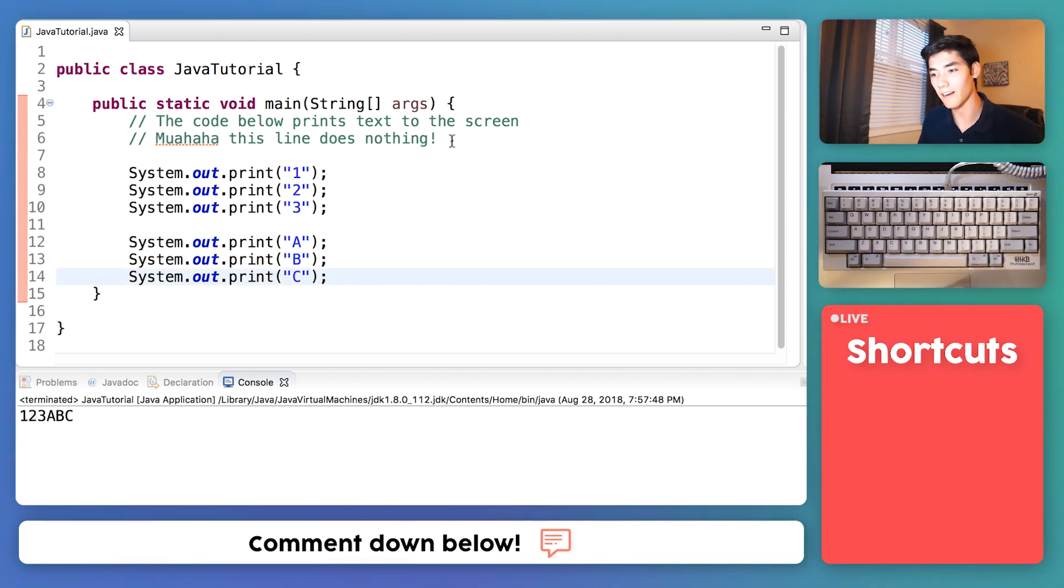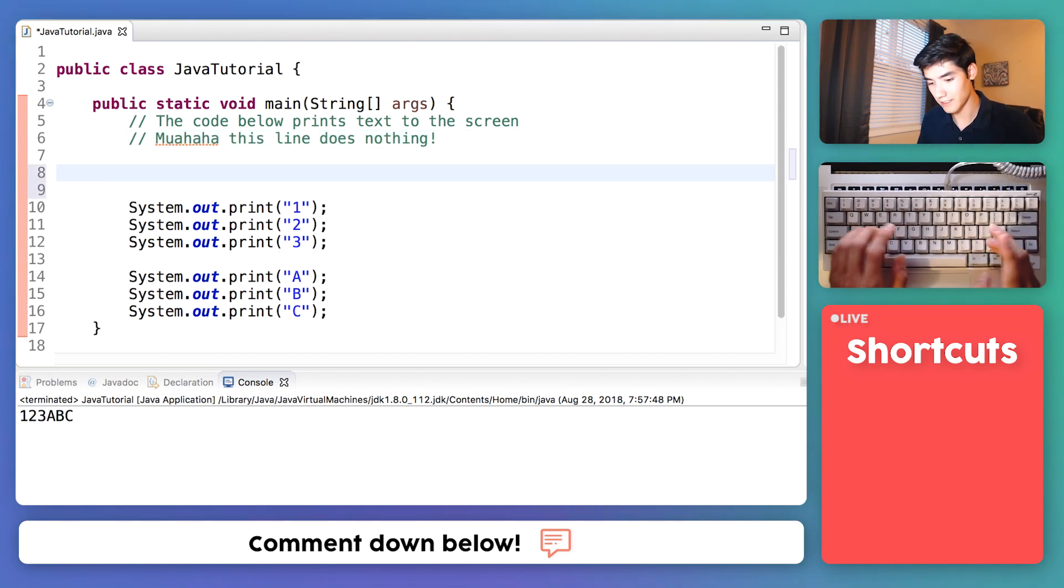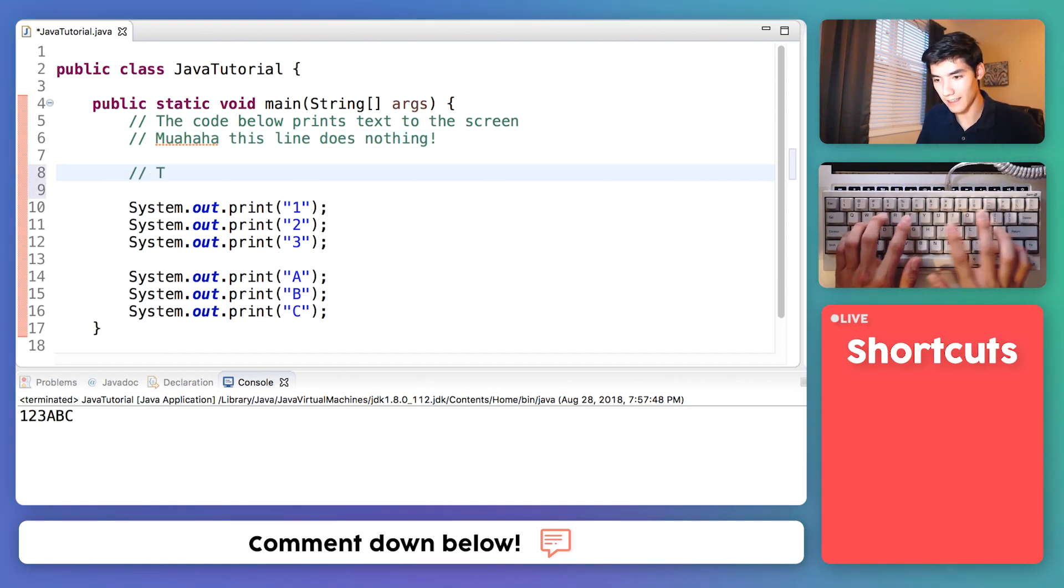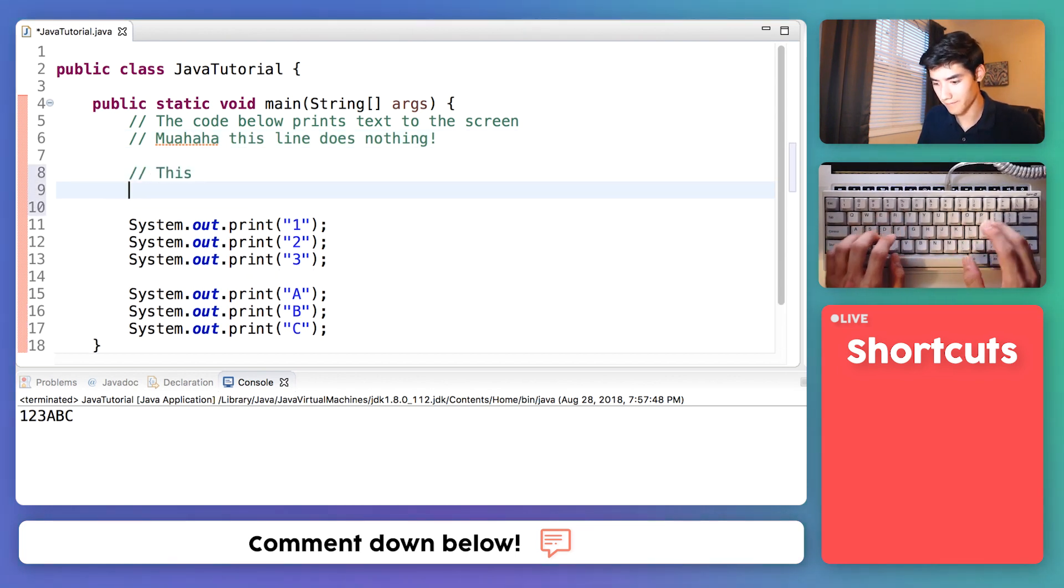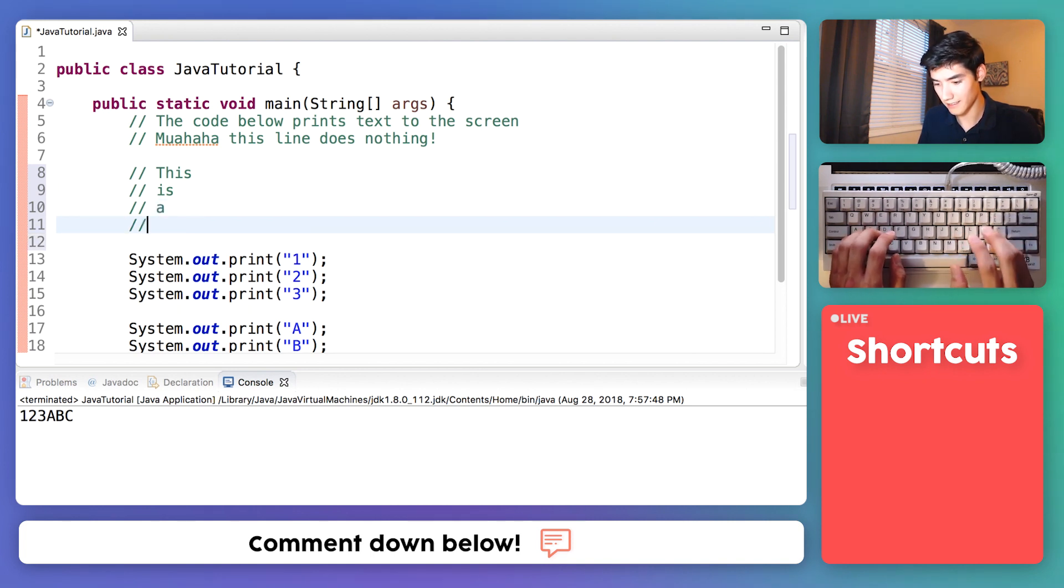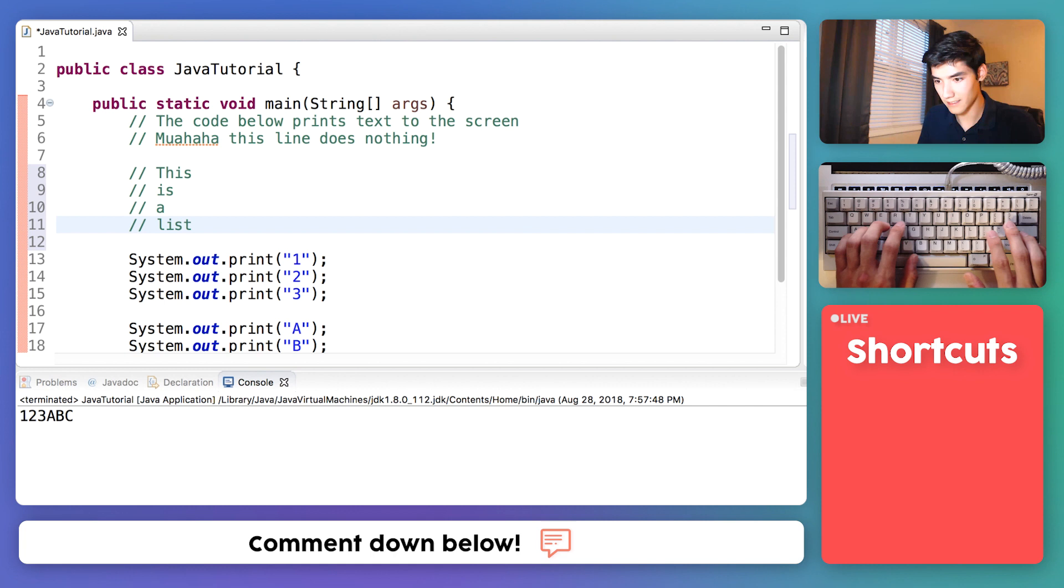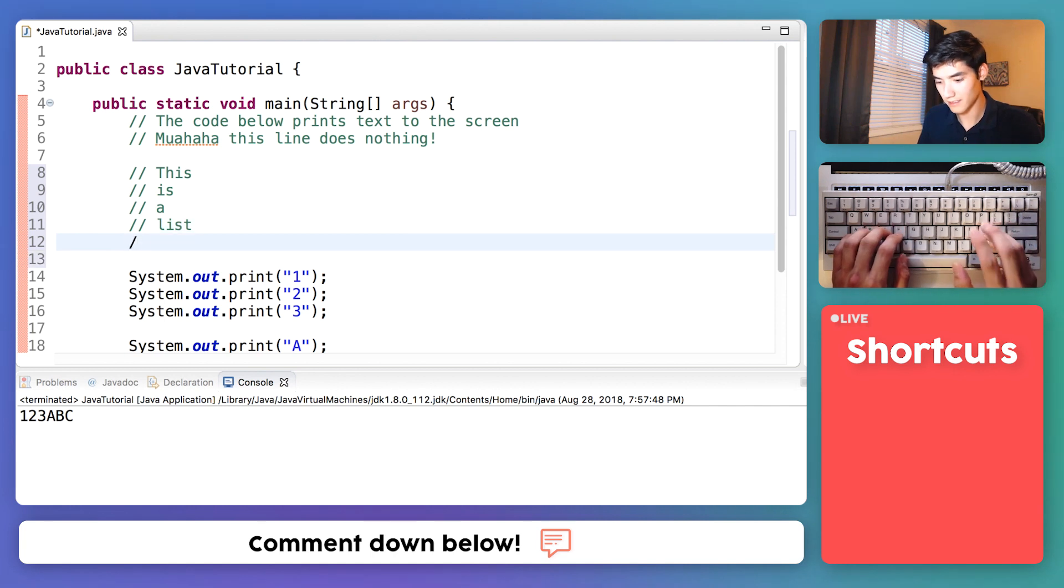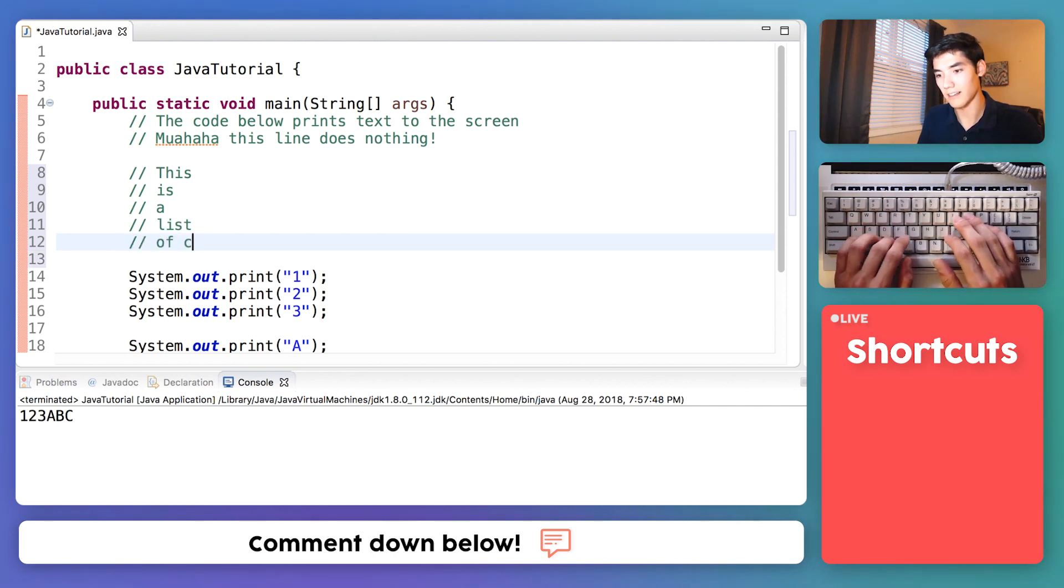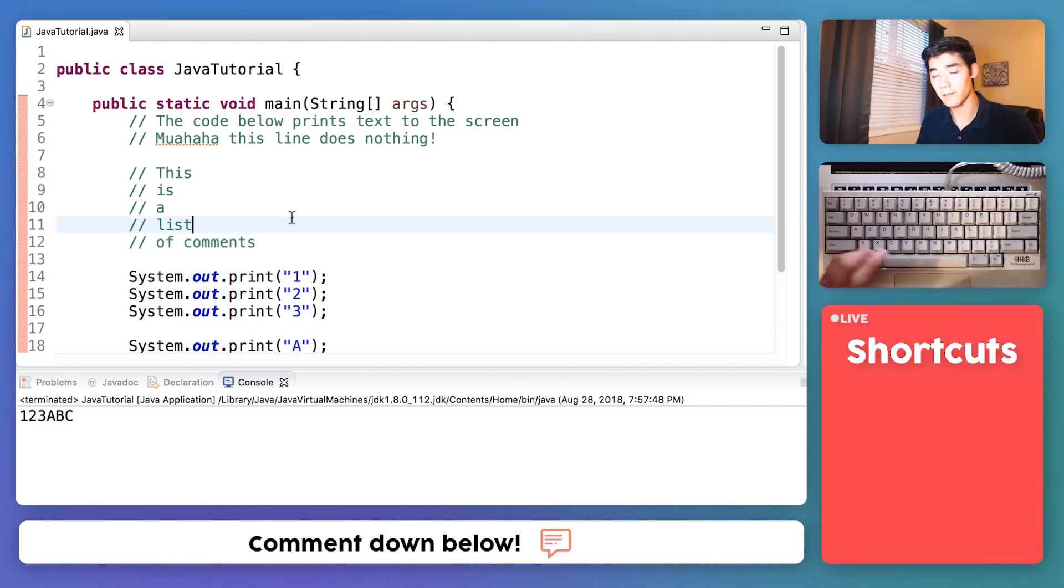Now let's try to make a comment on five different lines. So let's say this is a list of comments. And that's great, it'll work.